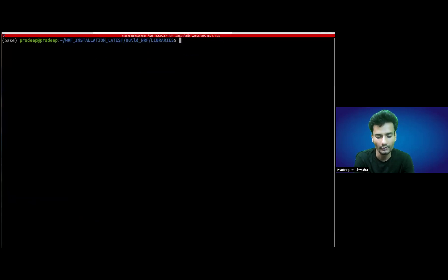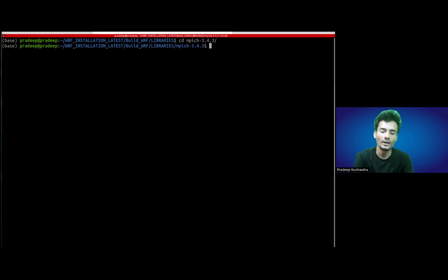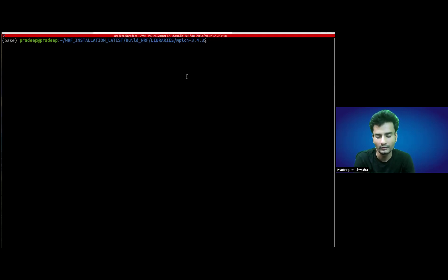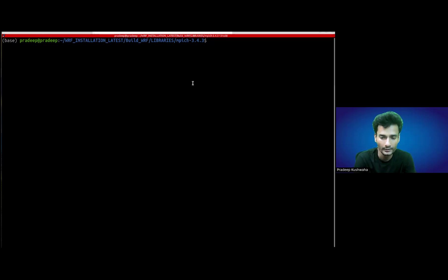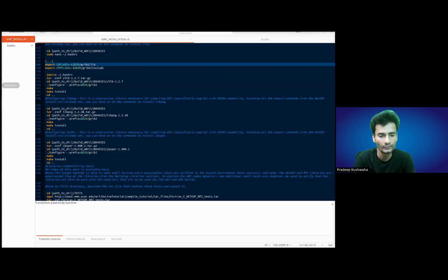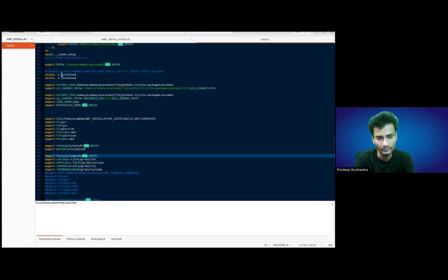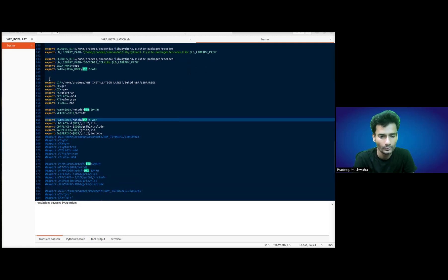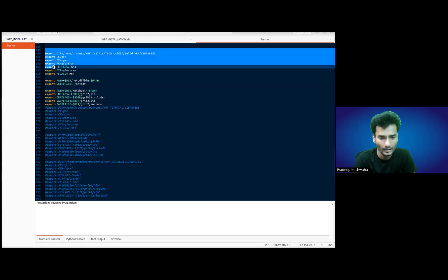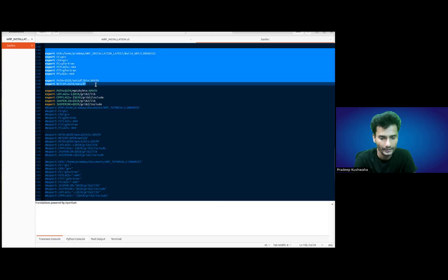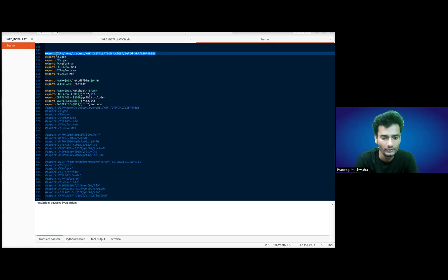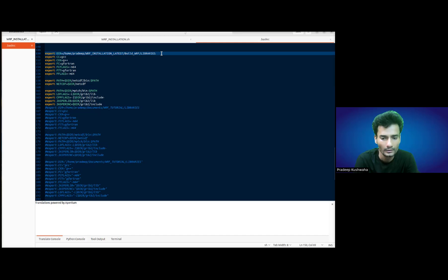Once it is untarred, now you have to go inside the mpich-3.4.3 directory. Now we are inside it. A few things we need to be careful about before we can configure this for our system. We need to set a few environment variables or paths for some compilers. You have to make sure that these paths are available for your current directory. You have to export the directory where your MPICH is placed or where you would like to install MPICH.